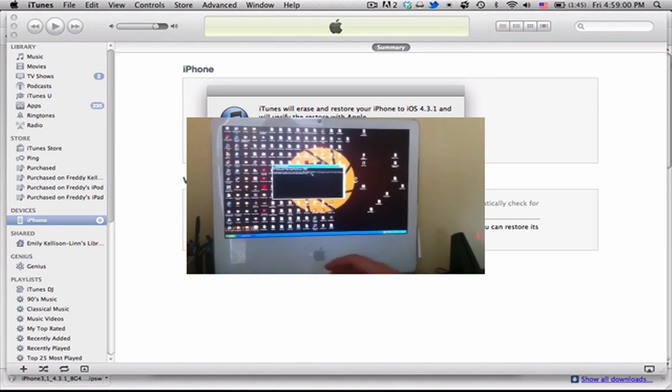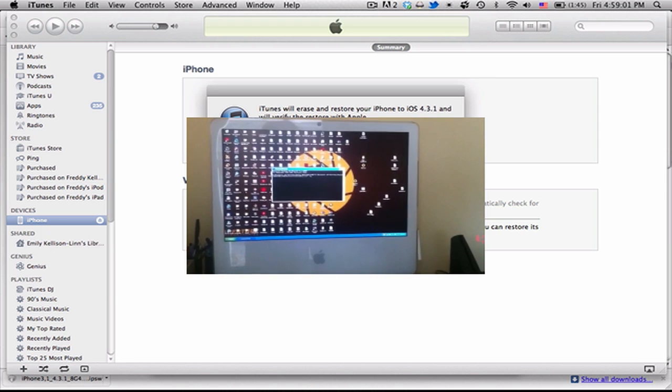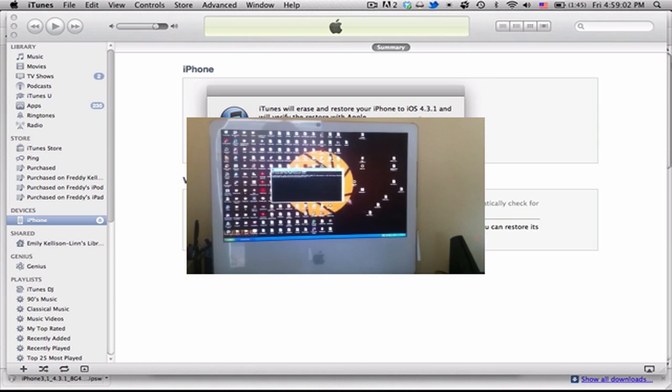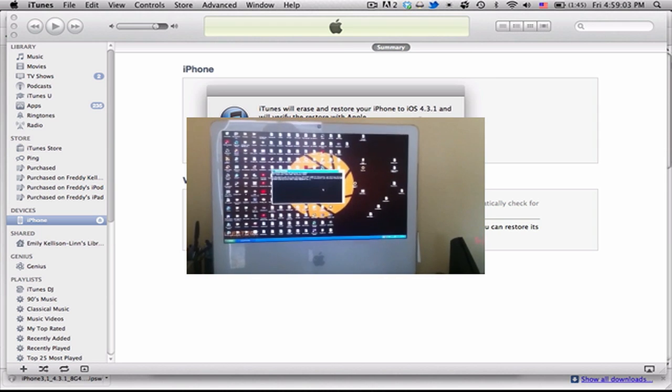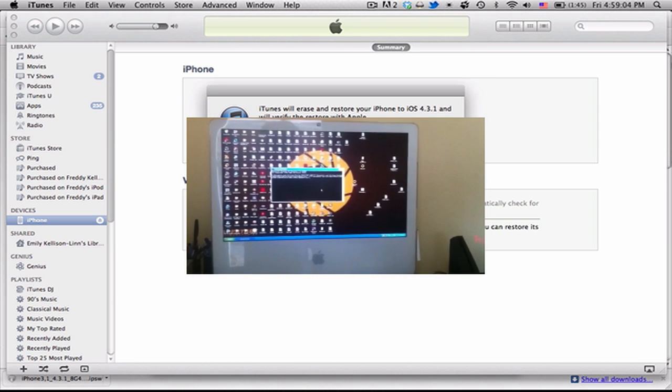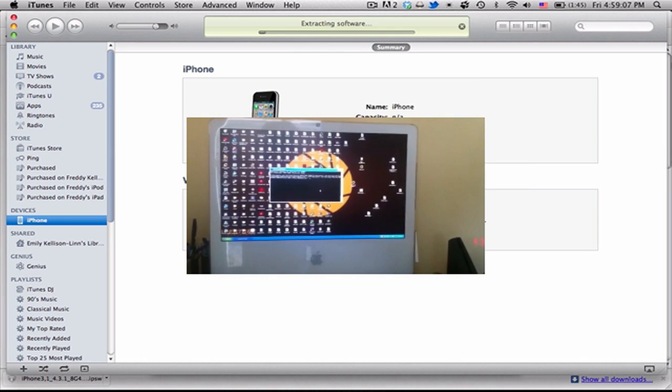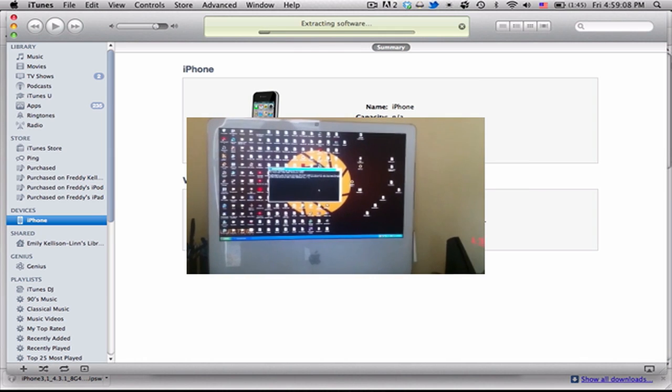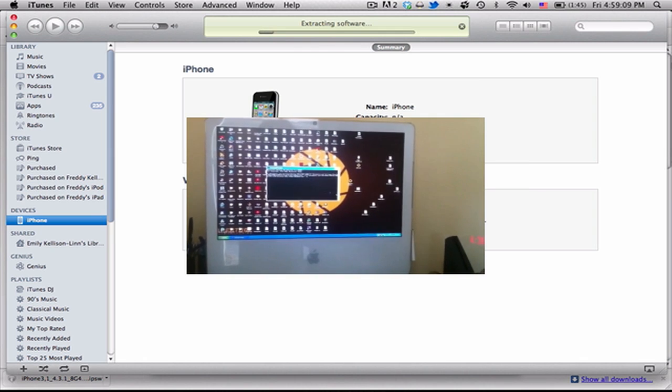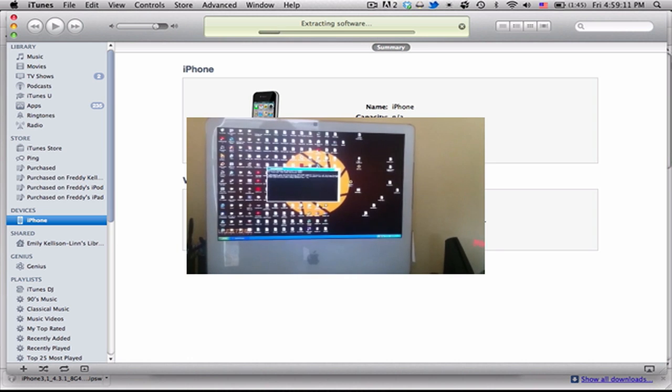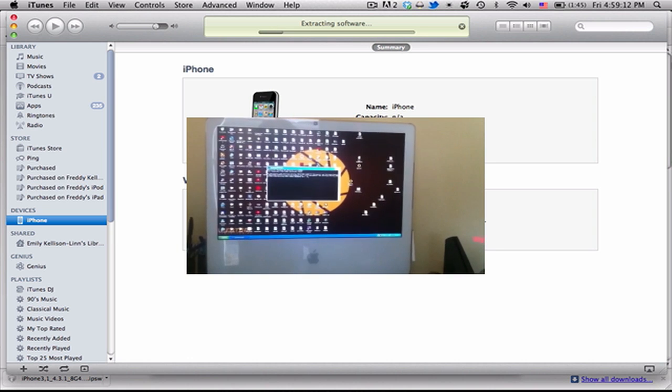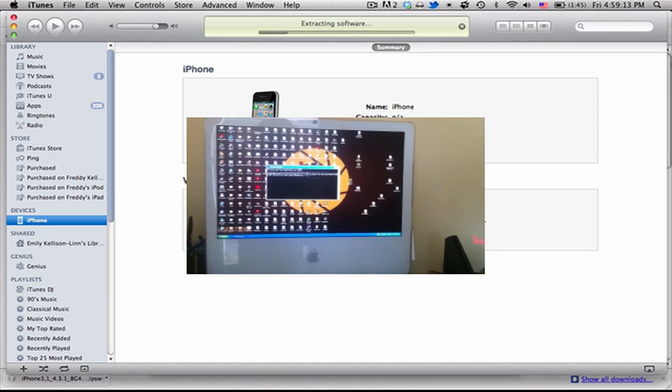And then drag that into the command box. And you can see iPhone 3.1 4.3.1 custom restore. So now you choose that. And it'll say it'll erase and restore your iPhone. So make sure you've backed up and hit restore. And type dash K.